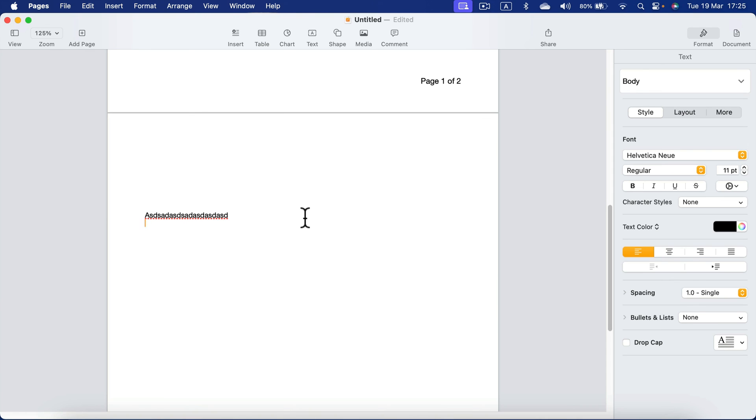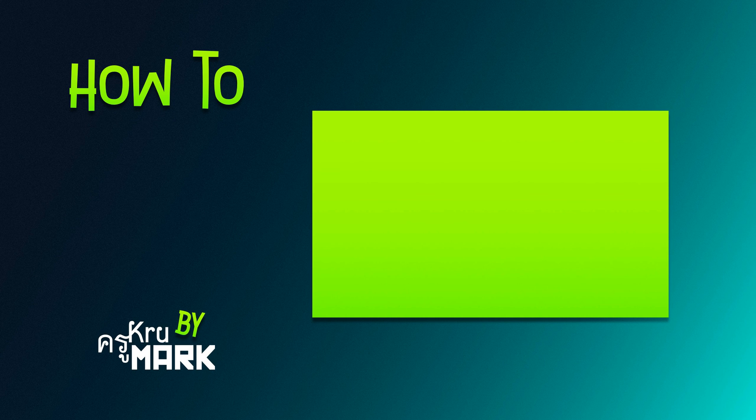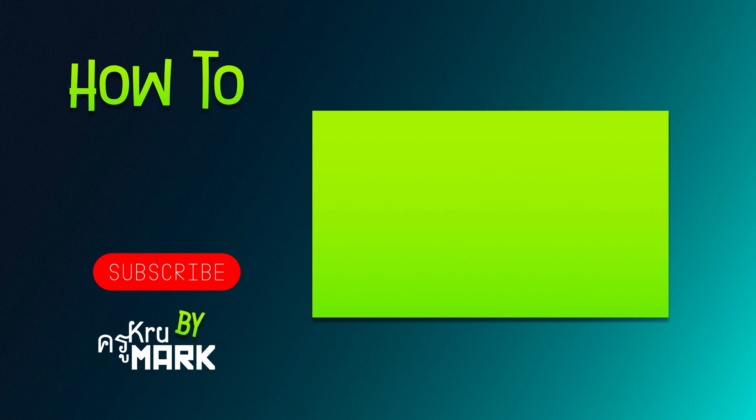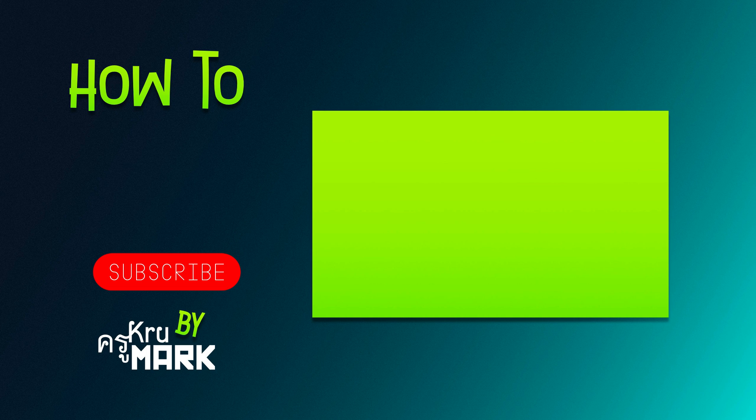So that's how you can add or remove pages from your Apple Pages documents. I hope this short tutorial was helpful. Let's check the next lesson about Apple Pages.